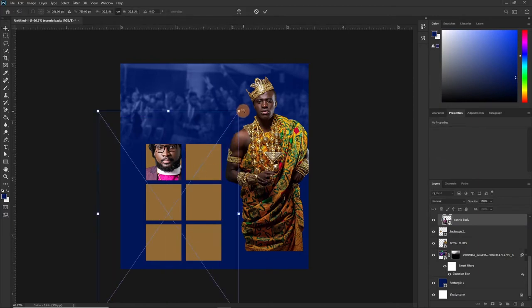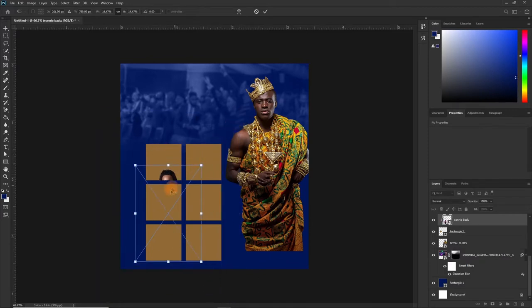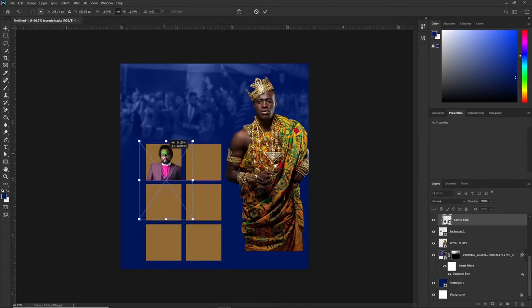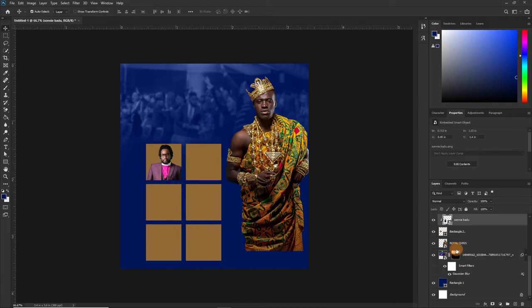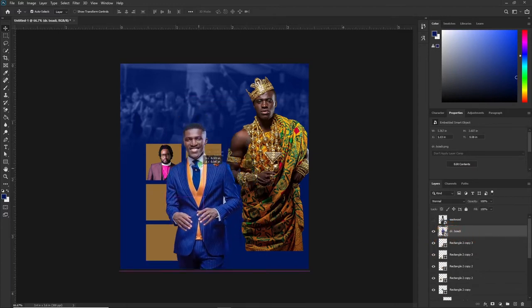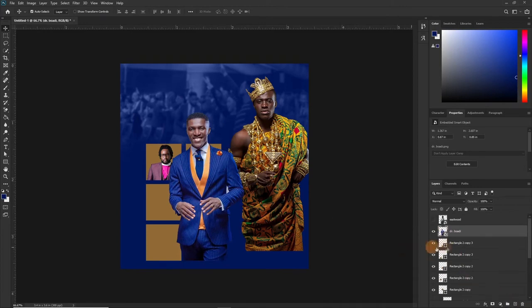Press Ctrl+T to bring out the transformation. Press and hold the Alt key if you are using the latest version of Photoshop. If you are using older versions, press and hold Alt+Shift and then apply the transformation. The same process will be applied to all of them, so I'll be speeding up the process from here.